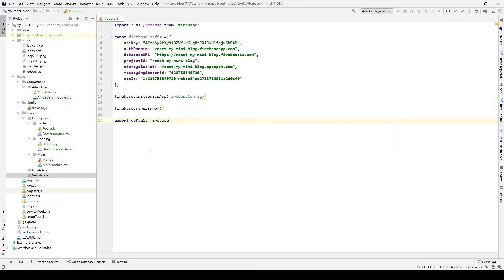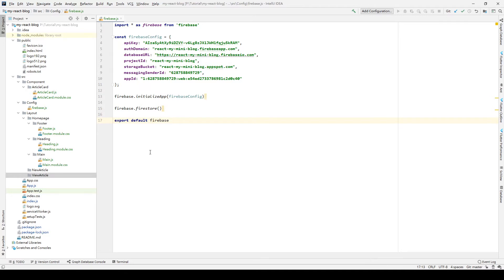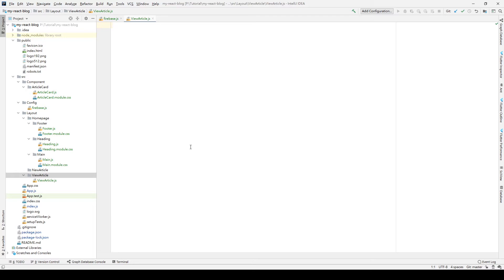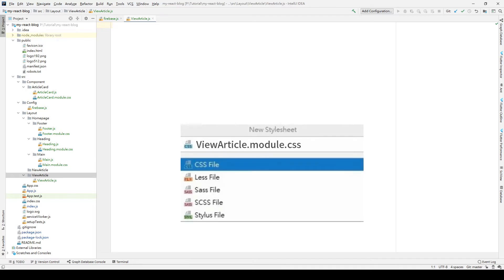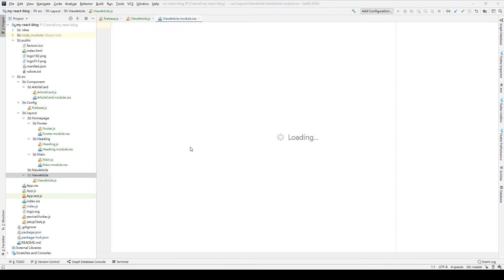In these two folders, we also create viewArticle.js and viewArticle.module.css. Remember, we need to add the module keyword after our viewArticle. Otherwise, we cannot use the CSS modules.